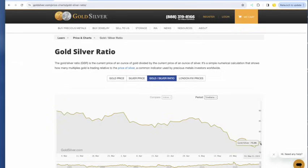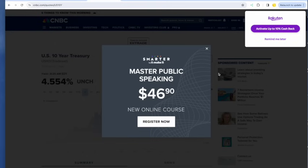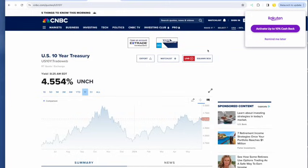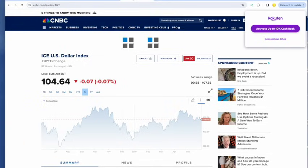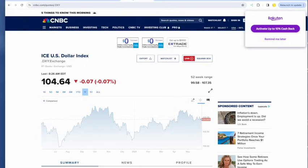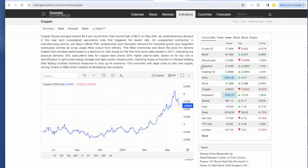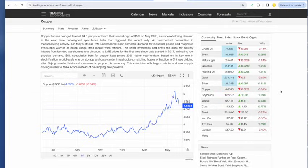GSR is right about 75. We've got the 10-year yield at 4.554 unchanged and the dollar index at 104.64 down 7 basis points. Copper prices, what's happening with copper? Copper, the canary in the gold mine, as I always say.